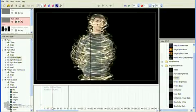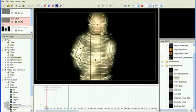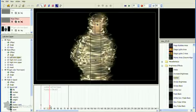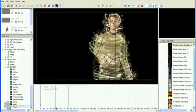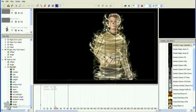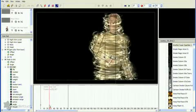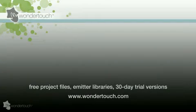I hope seeing how I created these will give you more understanding of how to get the results you want with Particle Illusion 3. I'm Alan Lawrence. Thanks for watching.